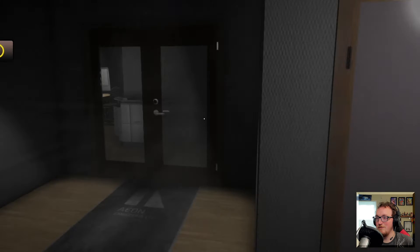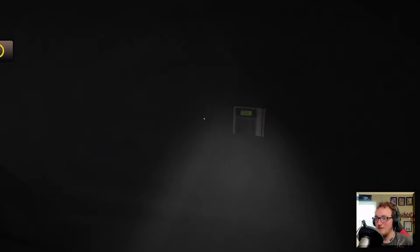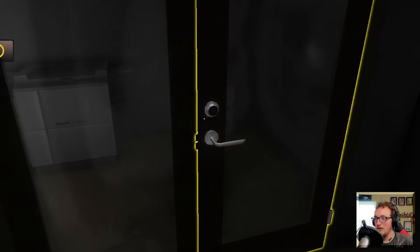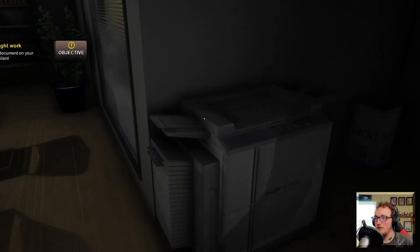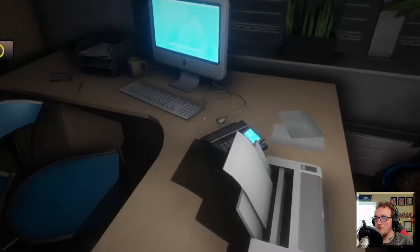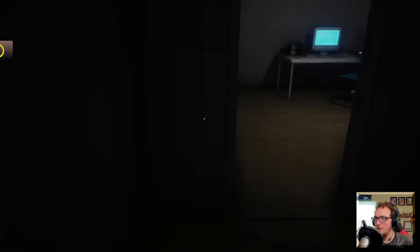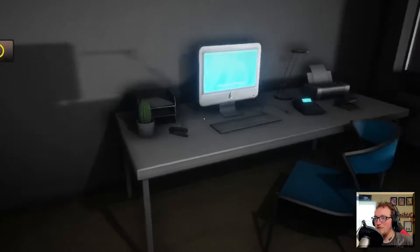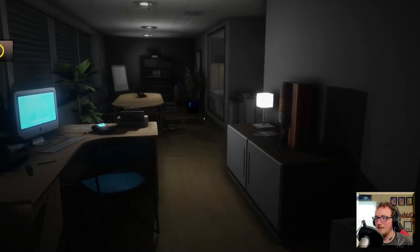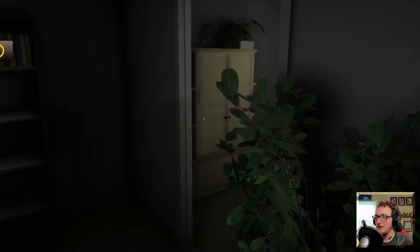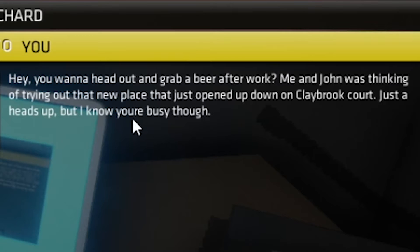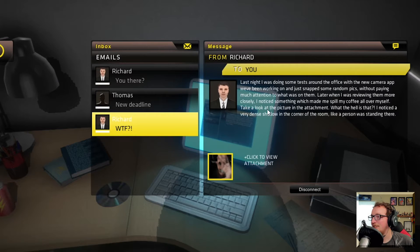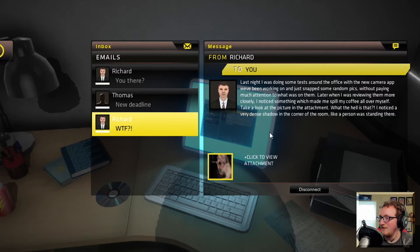Why is everything locked? Key card open. Okay, I'm in the office. Fax the document. What document? Holy Jesus, that shadow. Where's the fax machine? Is this my office? It's not really giving me any direction here, is it? God, this is just so eerie. Oh, I think I gotta go in there. Okay, you there? Hey, you wanna head and grab a beer after work? Me and John are thinking of trying this new place. It just opened up. Open, words are hard. Last night I was doing some tests around the offices. I noticed a very dense shadow.